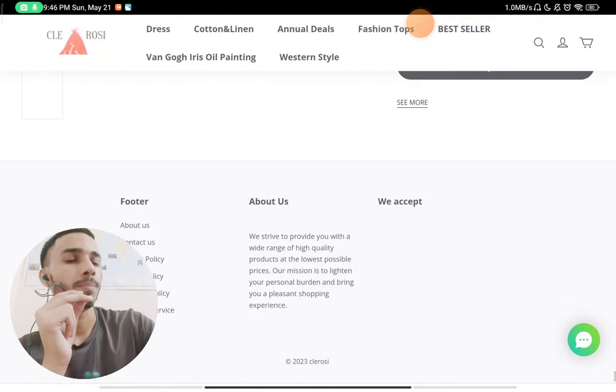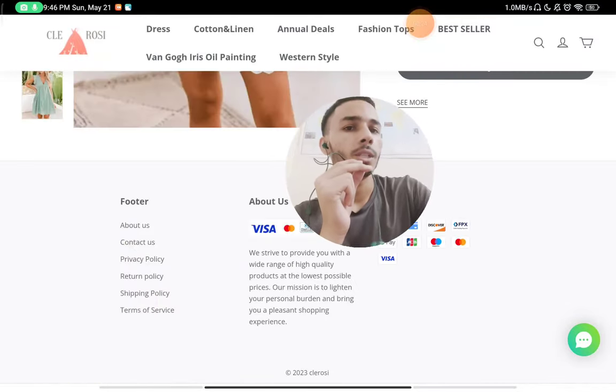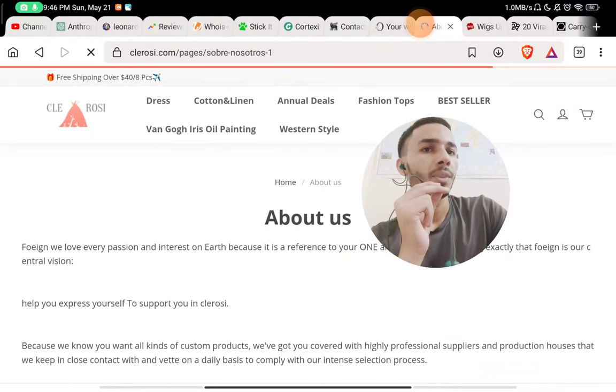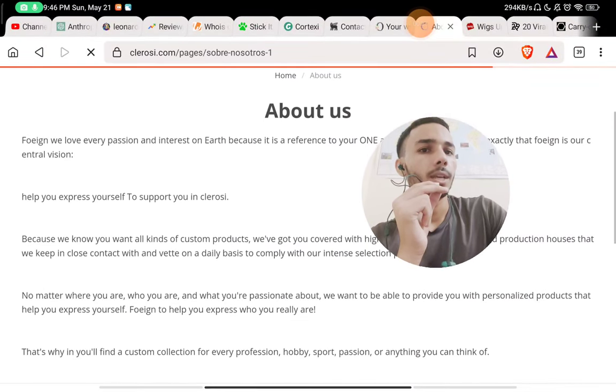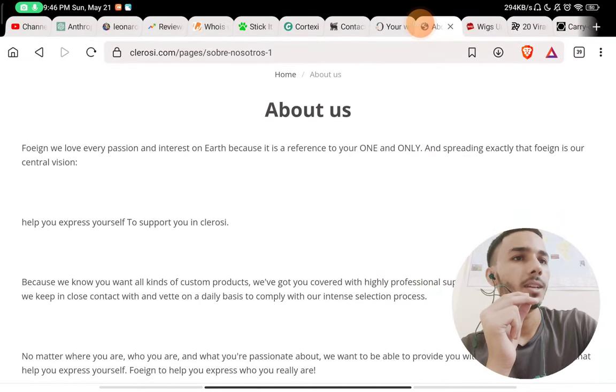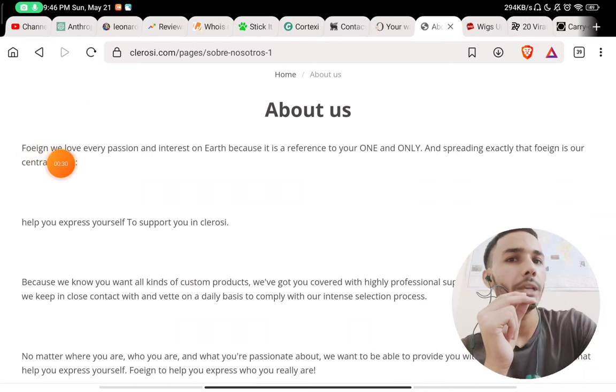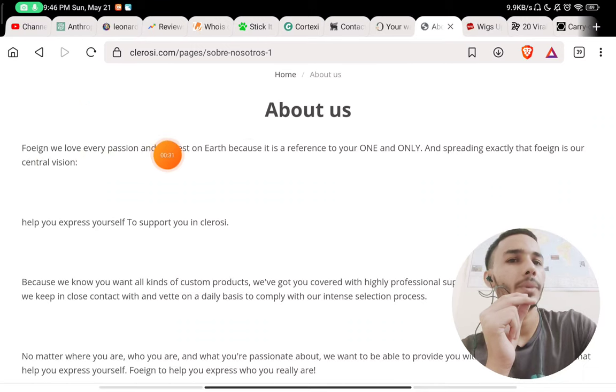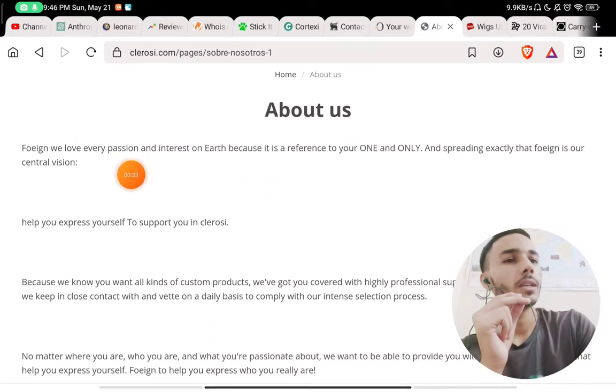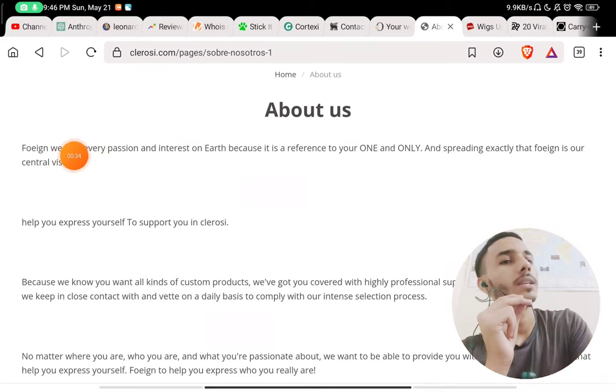Now if you check the About section of the website, you will see that they have written 'foreign foreign we love every passion and interest on earth.' This sentence does not even make any sense.